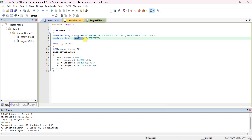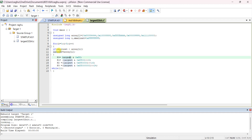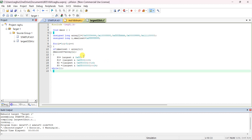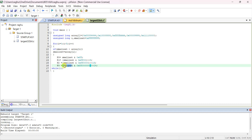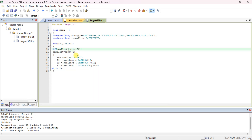I'm replacing the 'largest' variable with 'smallest' in the code. One more thing you have to change: while comparing, change the condition from 'less than' to 'greater than'. That's all.